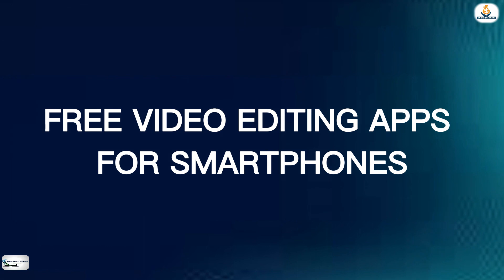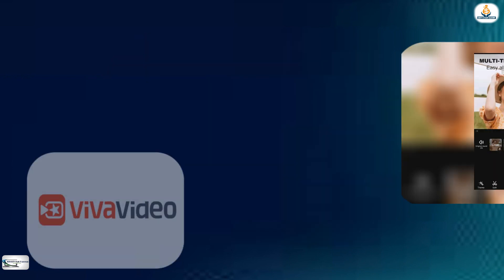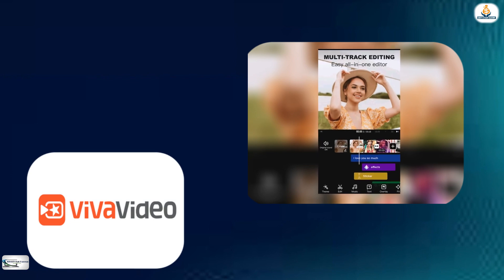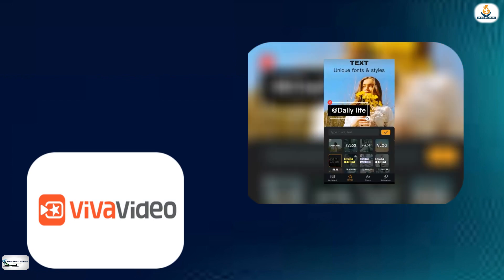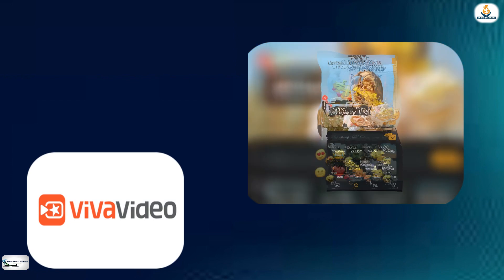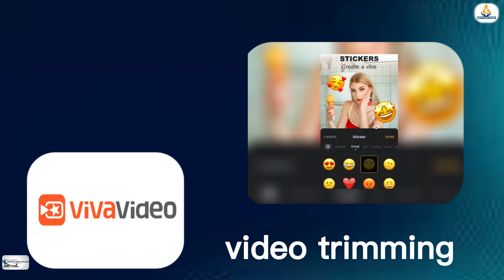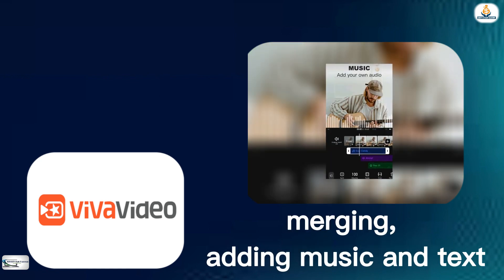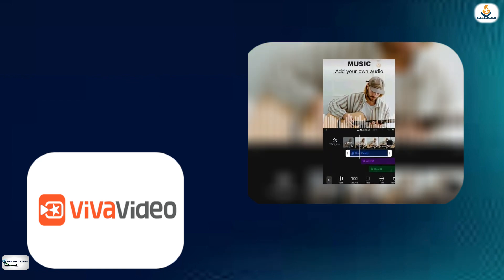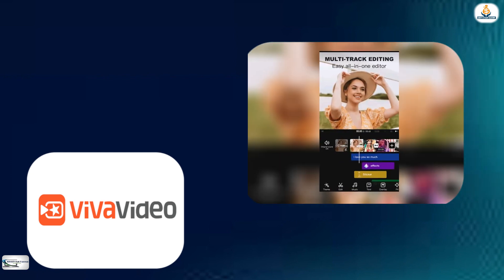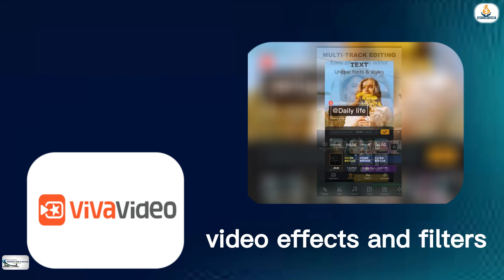The first video editing app for smartphones that I will talk about is VivaVideo. VivaVideo is a free video editing app that provides a range of editing tools including video trimming, merging, and adding music and text. It also offers a variety of video effects and filters.